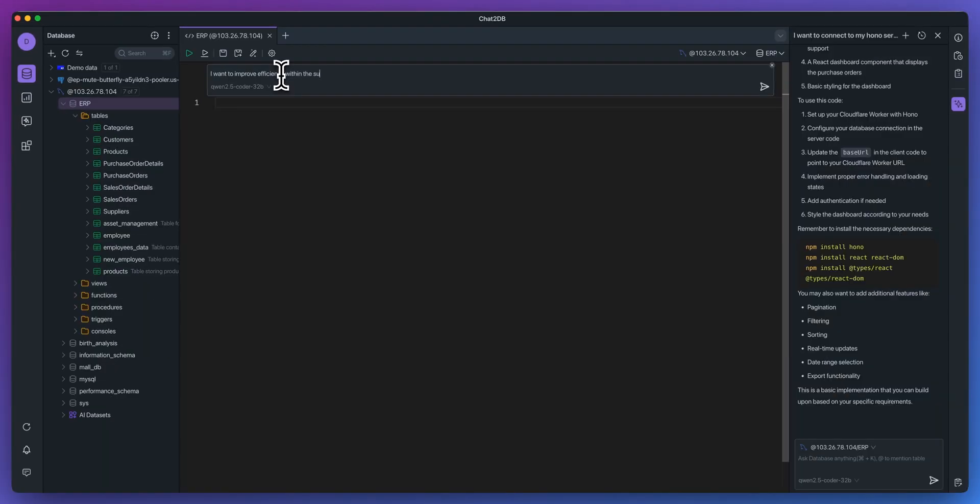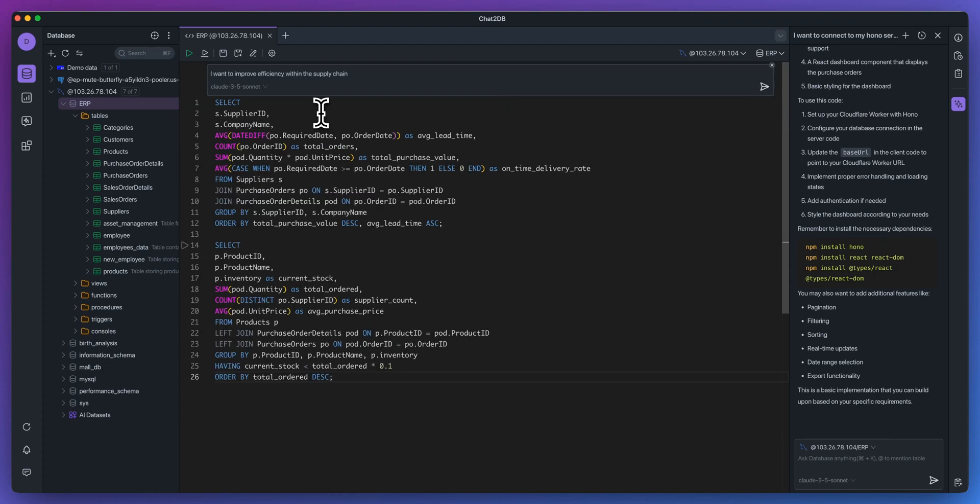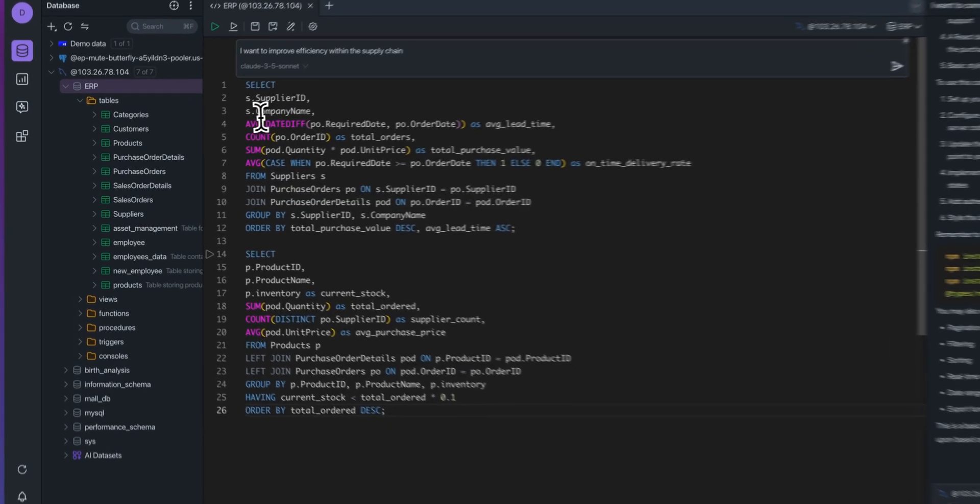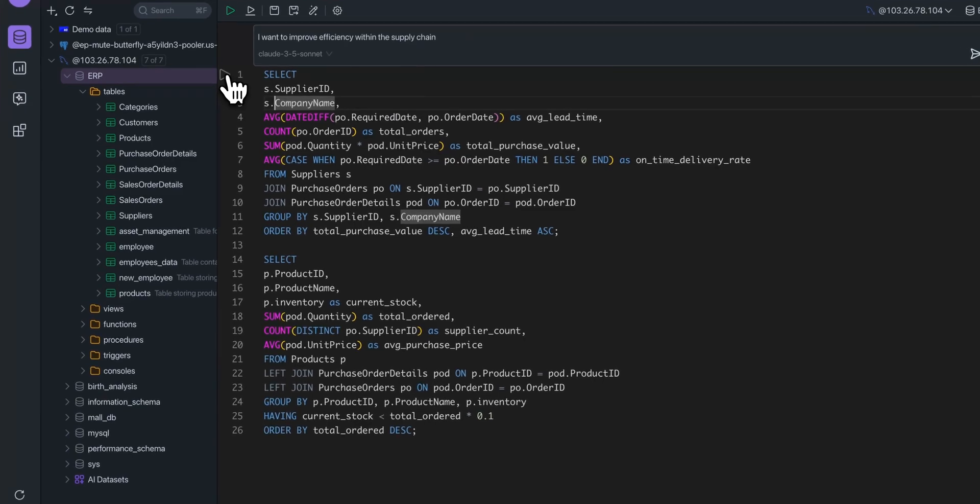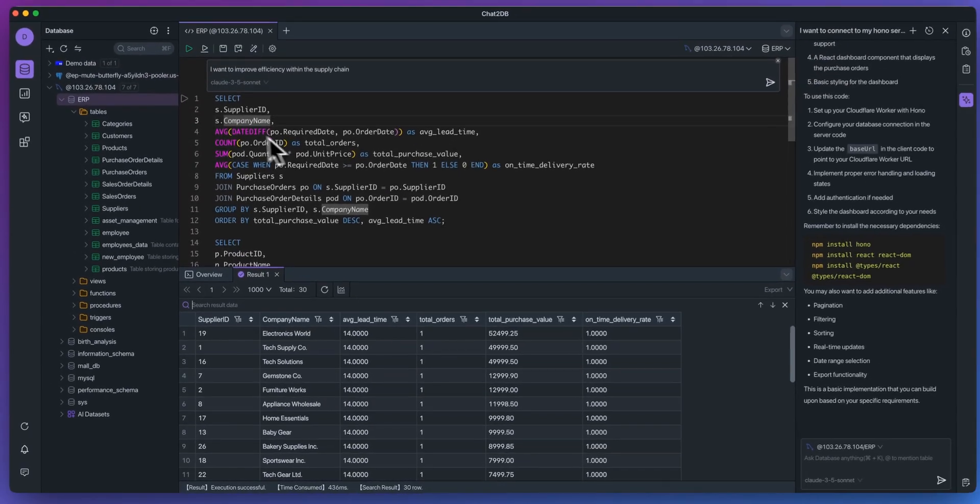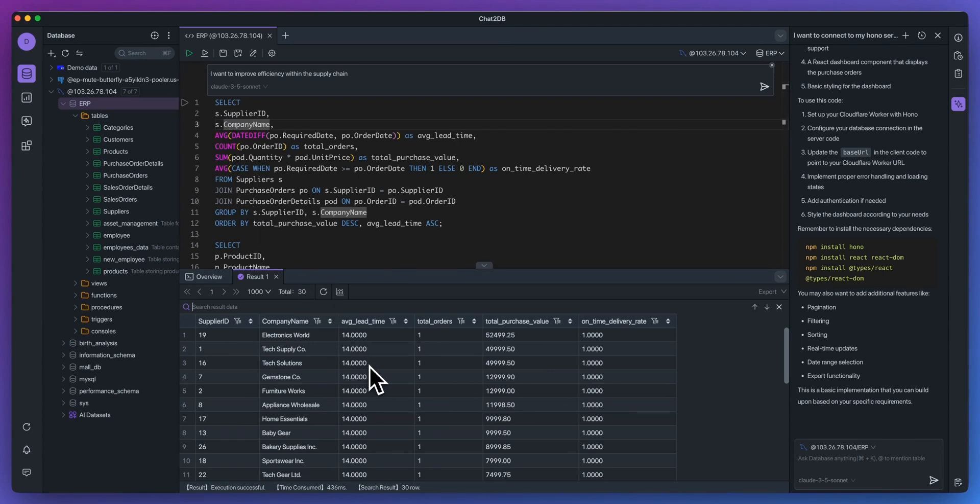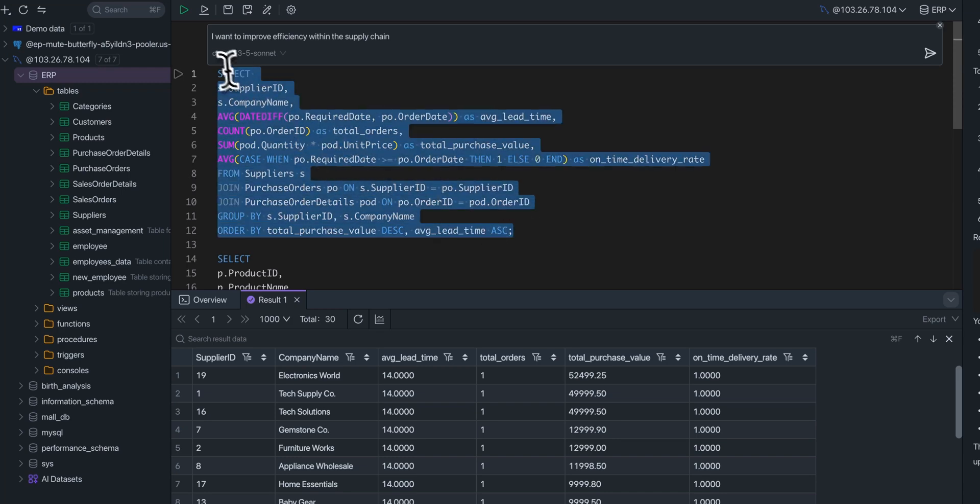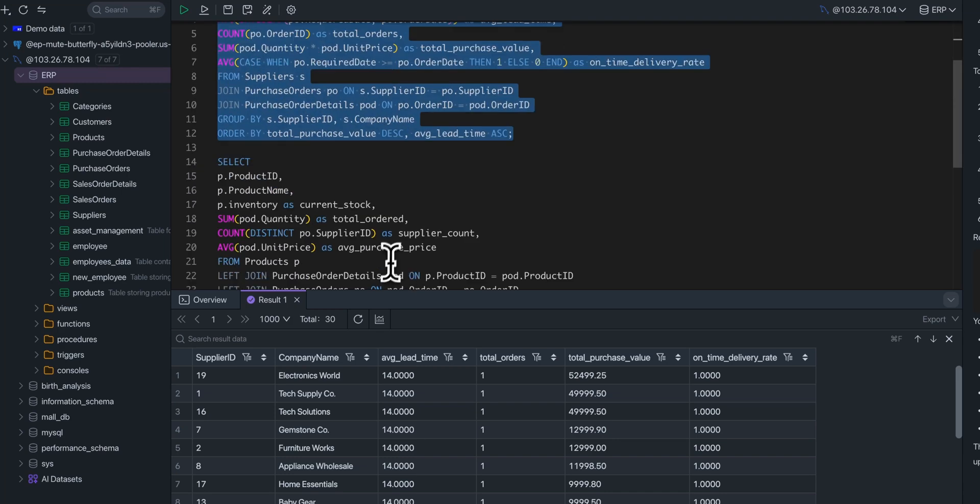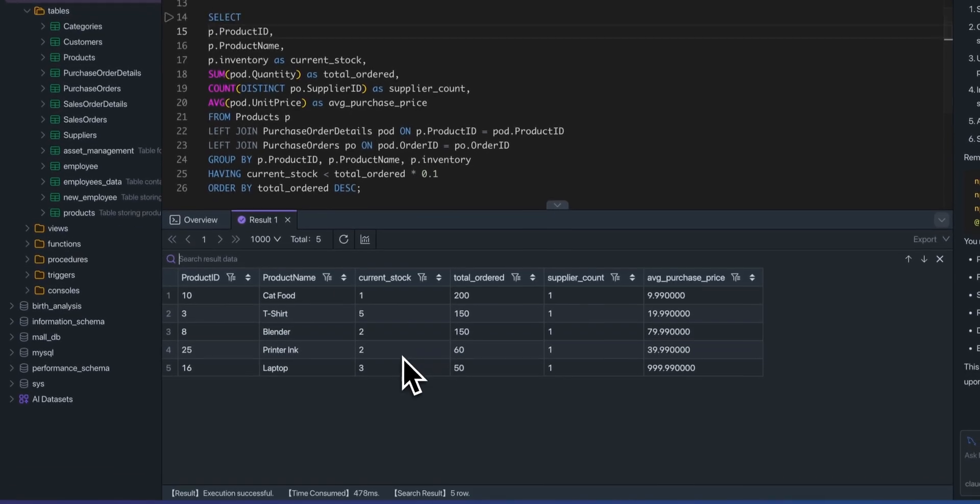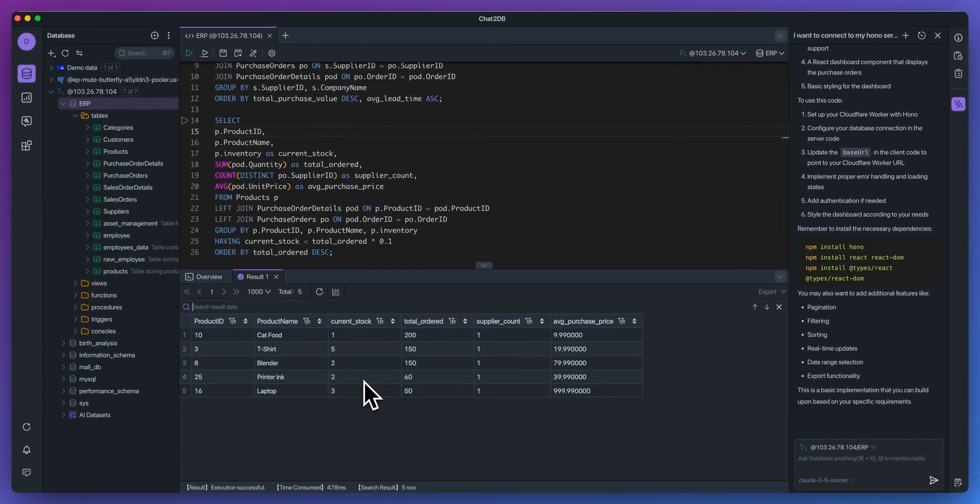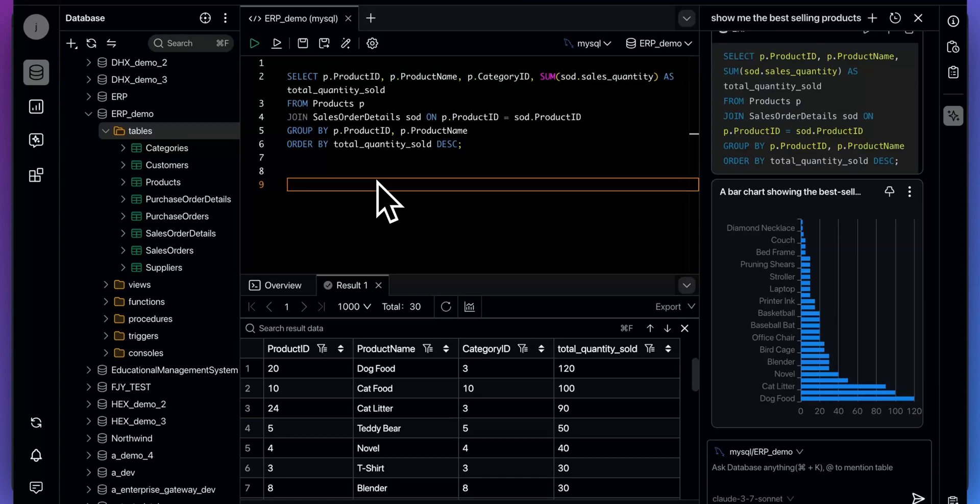What I'll say here is I want to improve the efficiency within the supply chain. And what it will do is since it has the contextual awareness of everything that's within your database, it will go ahead and create some novel insights for us within here. If I go and I run this query here, what we'll see here, if we just read through the query here is it's going to go through and it's going to look up the average lead time, we're going to see the total purchase value, and we will see the on time delivery rate. You could imagine the time it would have taken to write out these different statements. And with the platform, it was able to generate all of this within a number of seconds here.